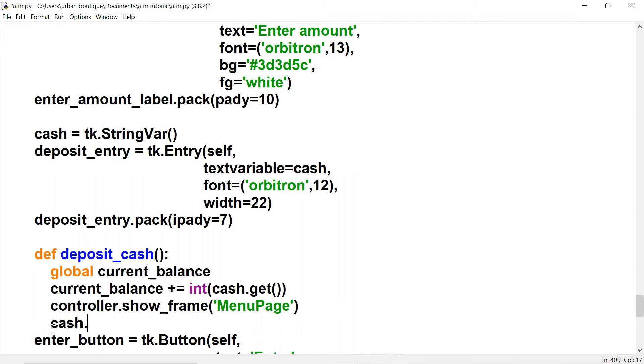At this point we want to set 'cash' to an empty string. If we don't do this, when the user comes back to this page the cash amount they deposited will still be displaying in the entry box.